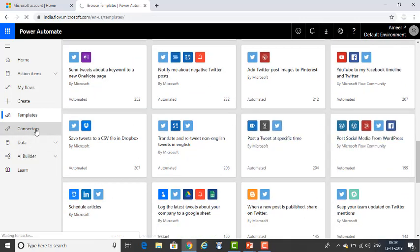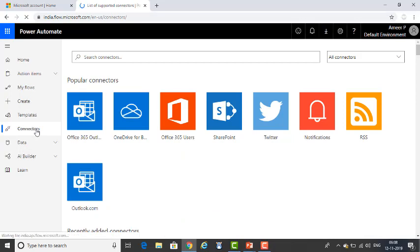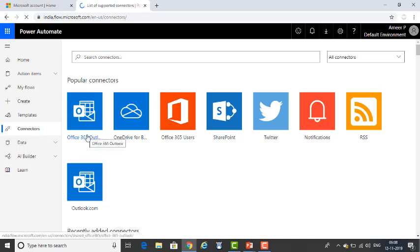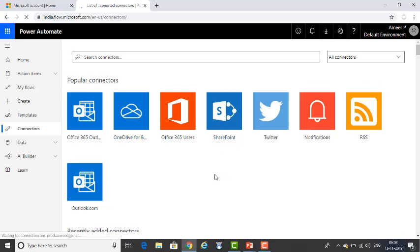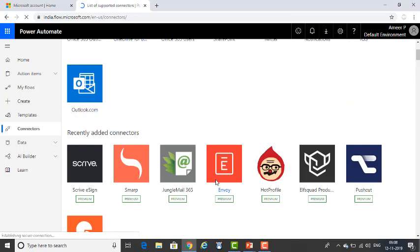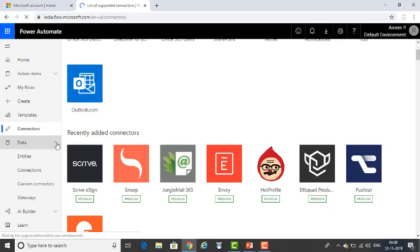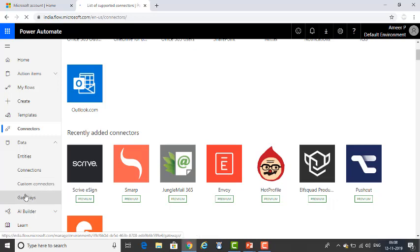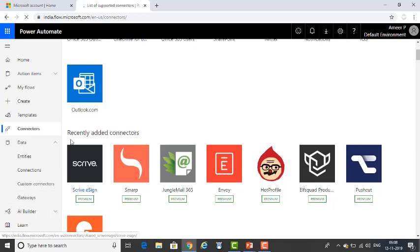Next is Connectors — formerly called Services. These are all the services provided by Microsoft. You can see Office 365, OneDrive for Business, Office 365 Users, SharePoint, and more. You can also connect to external services — connecting from one service to another is done using Connectors. Next is Data, which contains Entities, Connections, Custom Connectors, and Gateways — you can access all of these through the Data section.